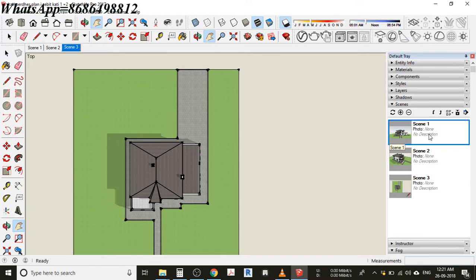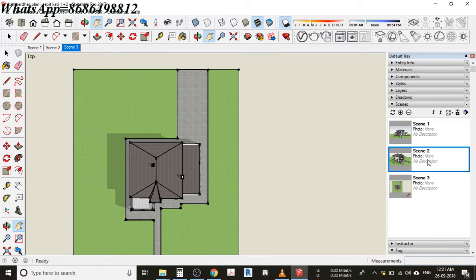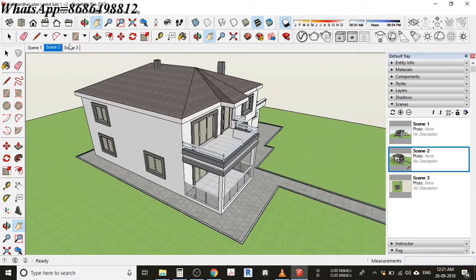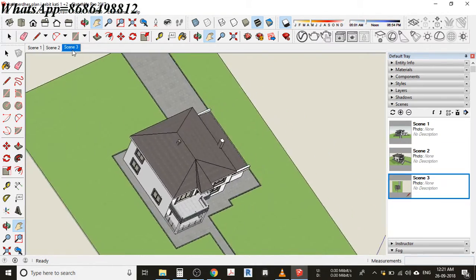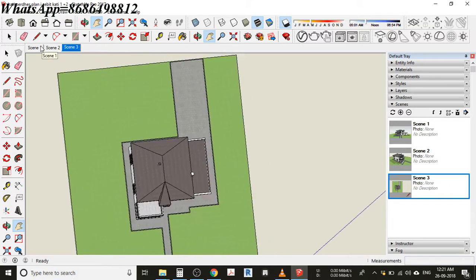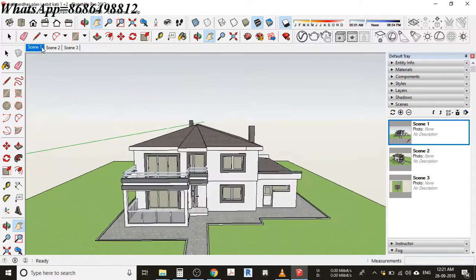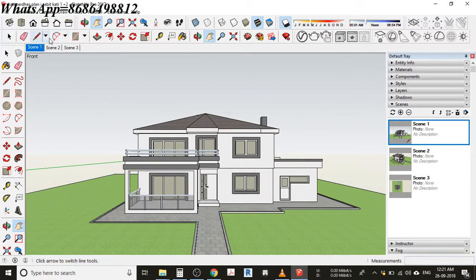This is how you can make different kinds of scenes. But you can see when I'm clicking on this scene 2, it's actually jumping with animations kind of like this. If you don't want that animation...